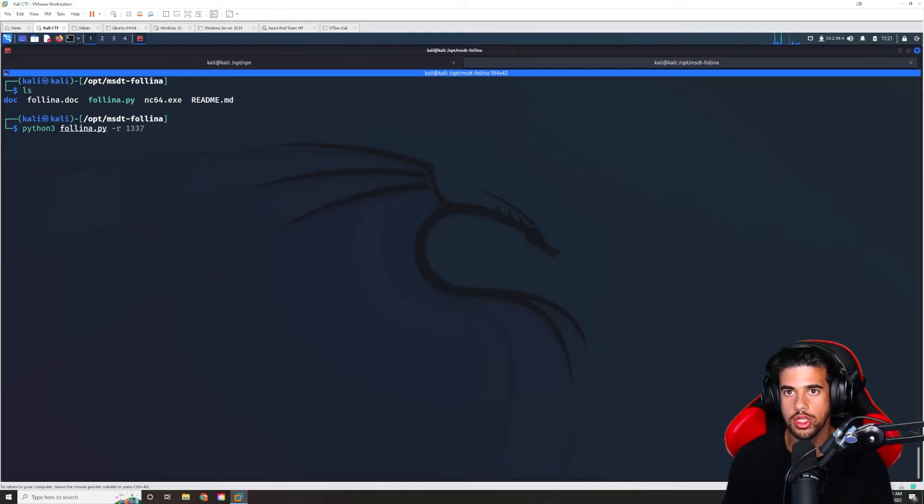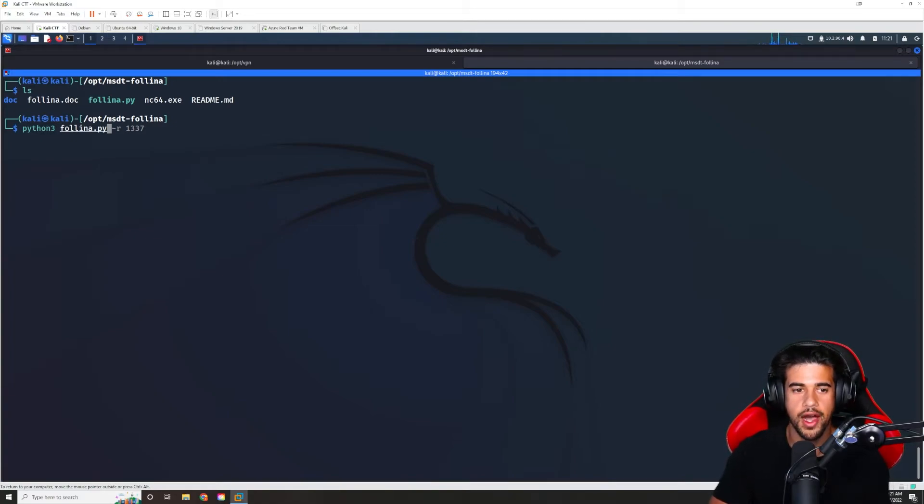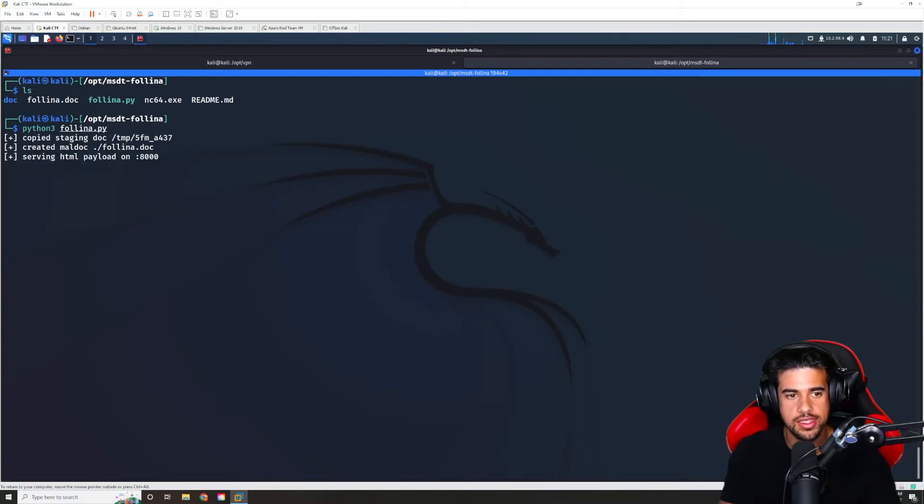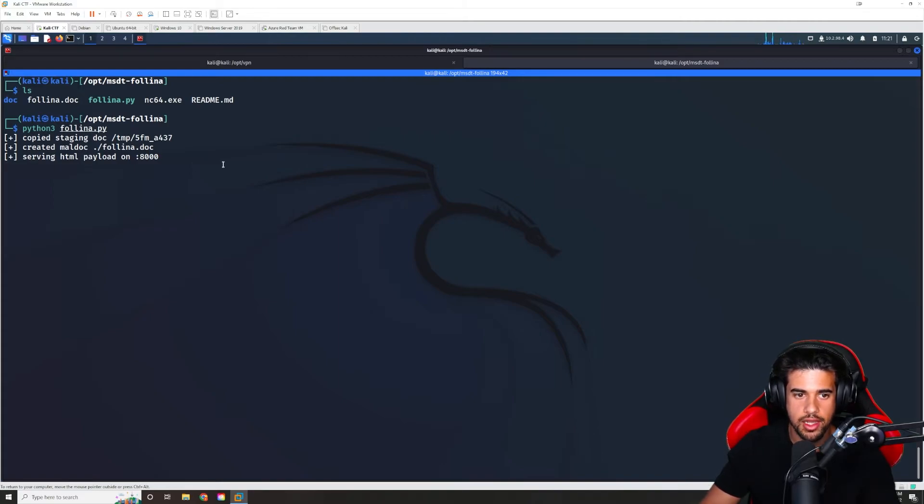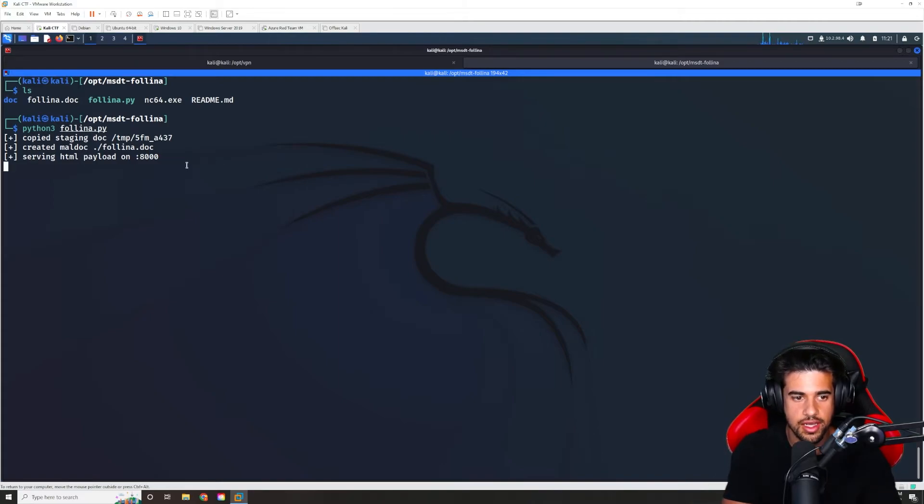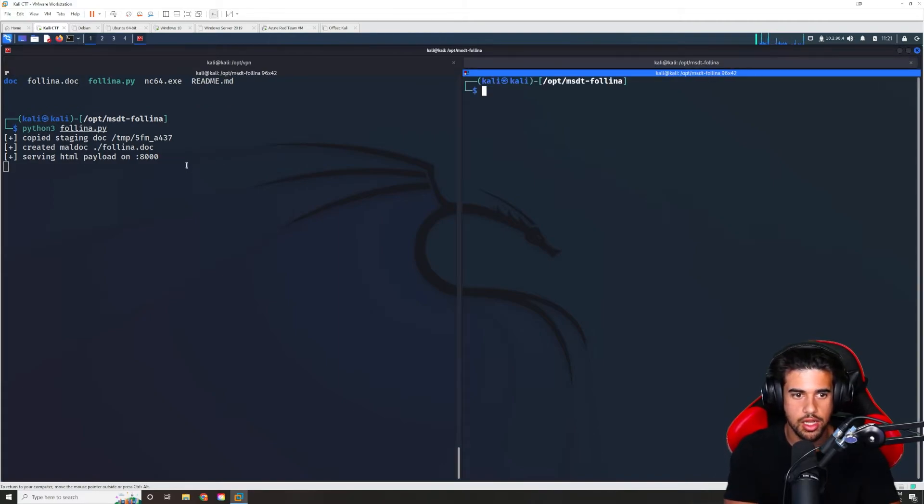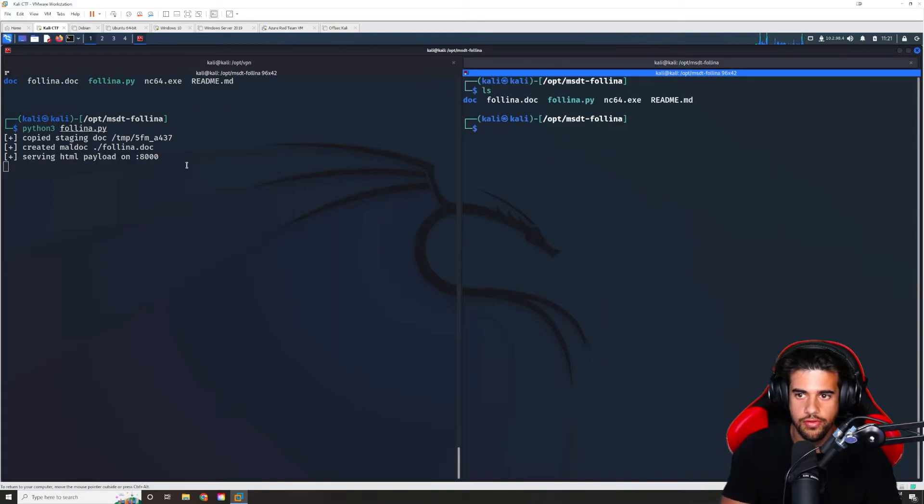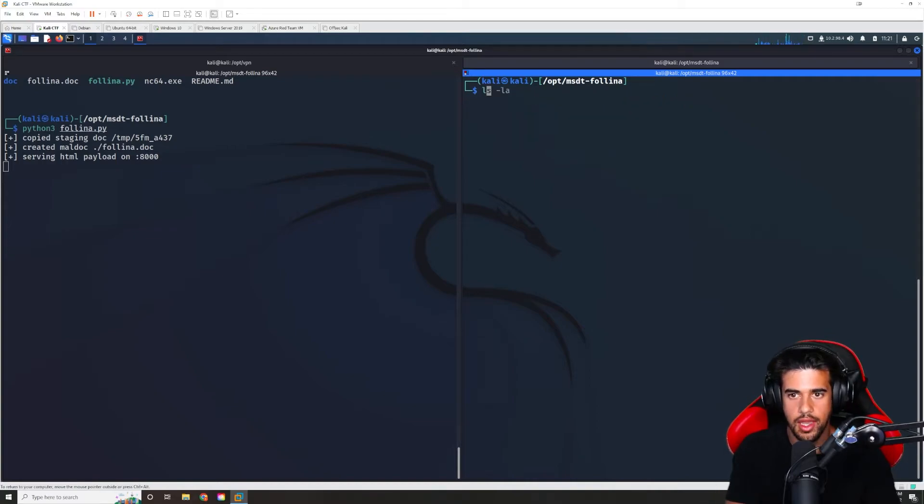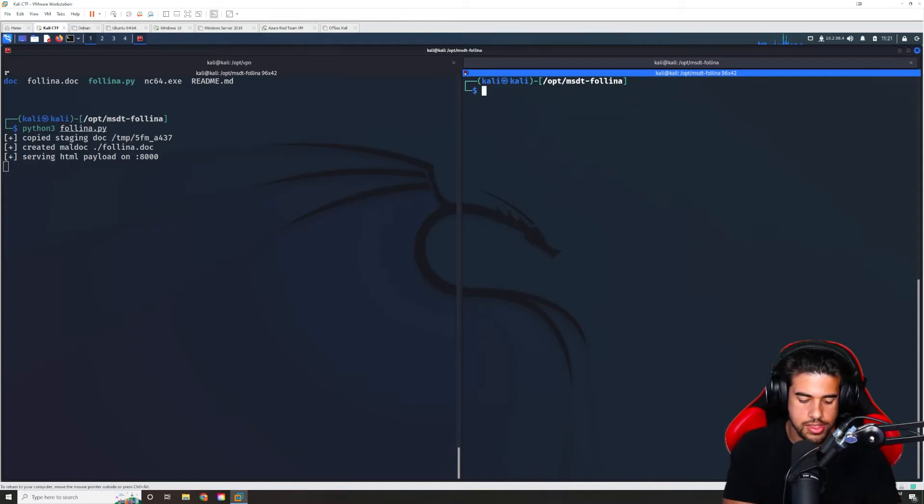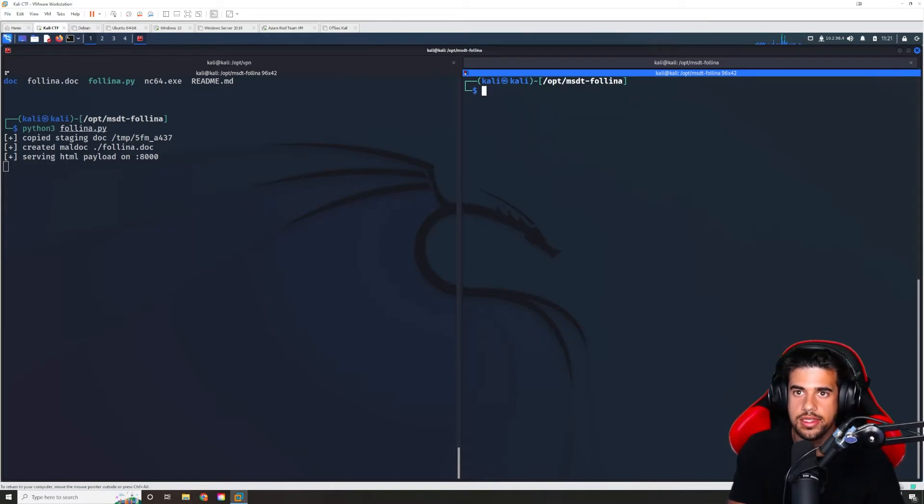it's just going to spawn calculator as a proof of concept. So if I run this, you see here that it created maldoc in the current directory called follina.doc. So if I take a look, we see this doc here. And yeah, if I were to check the timestamp, we could see that that is a newly created document.